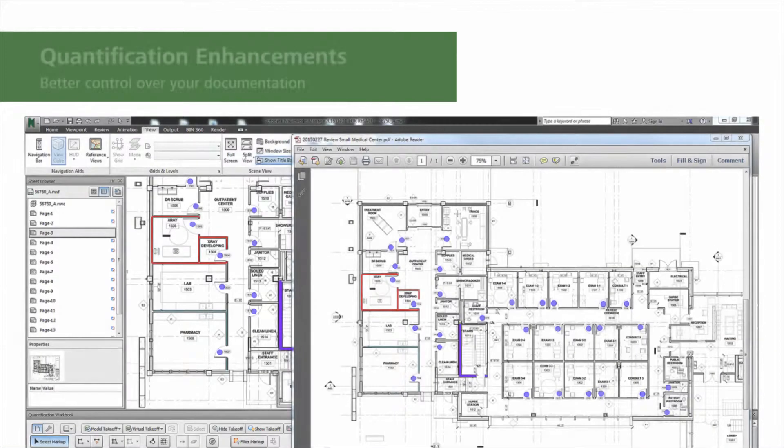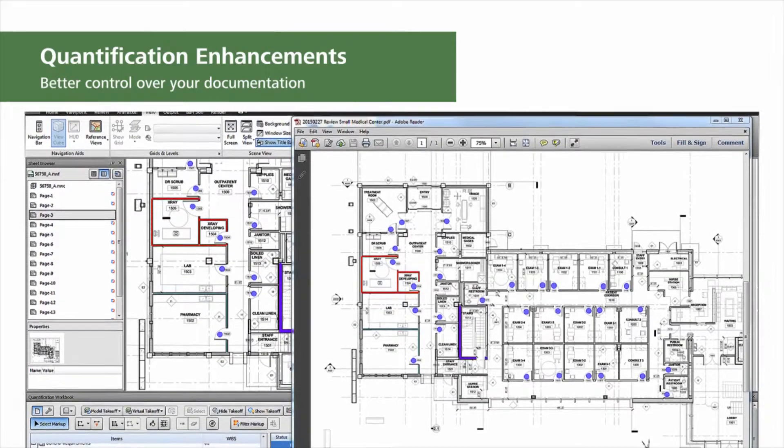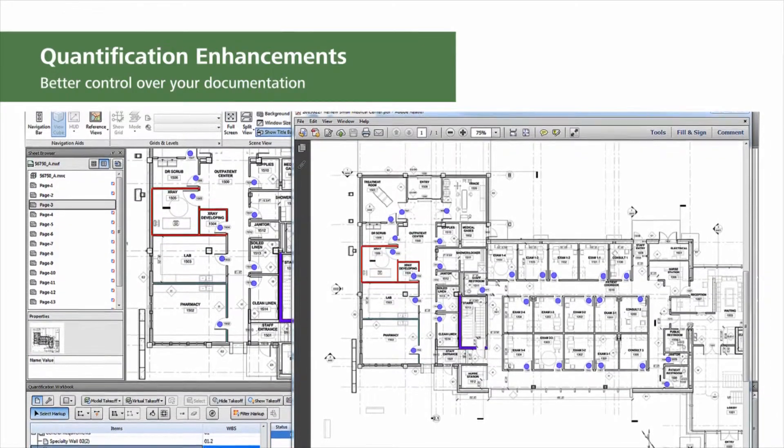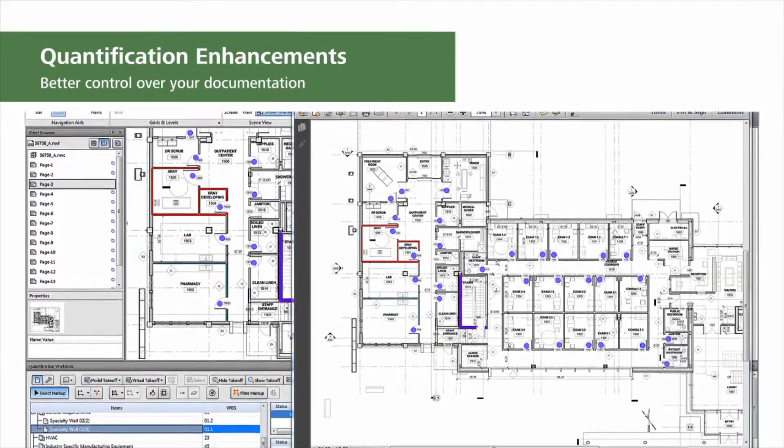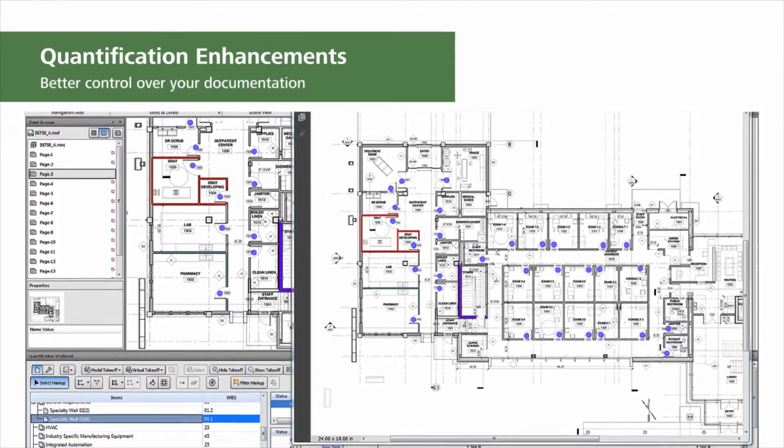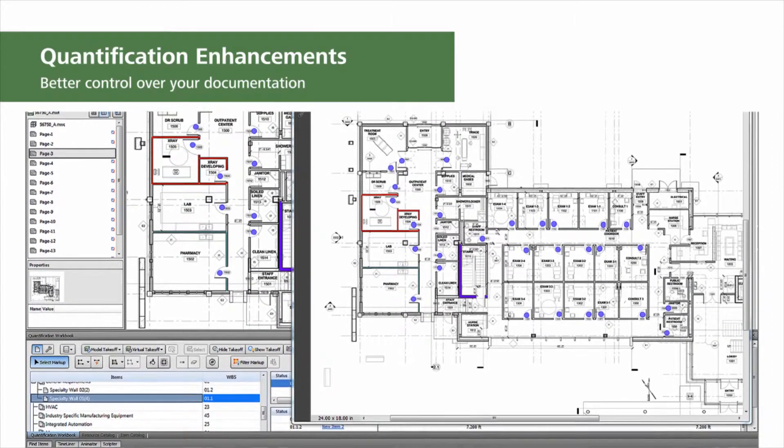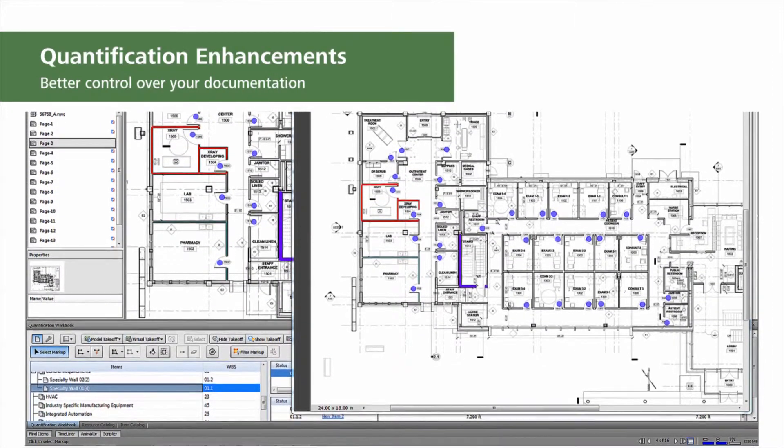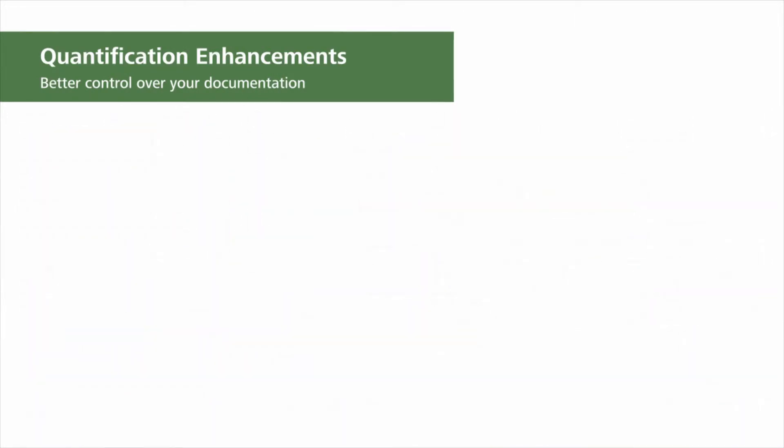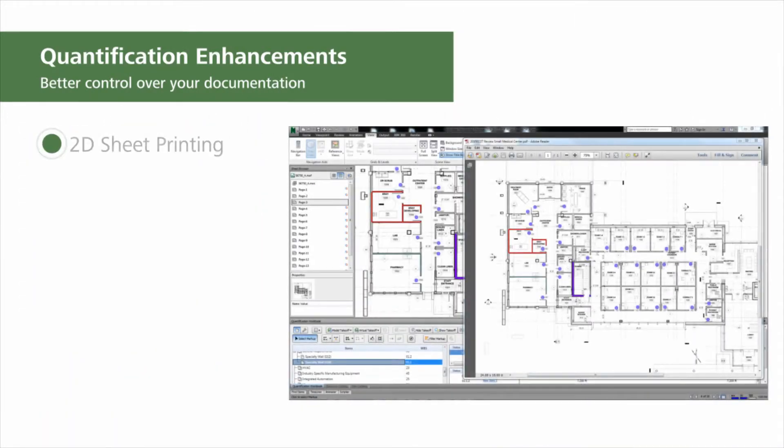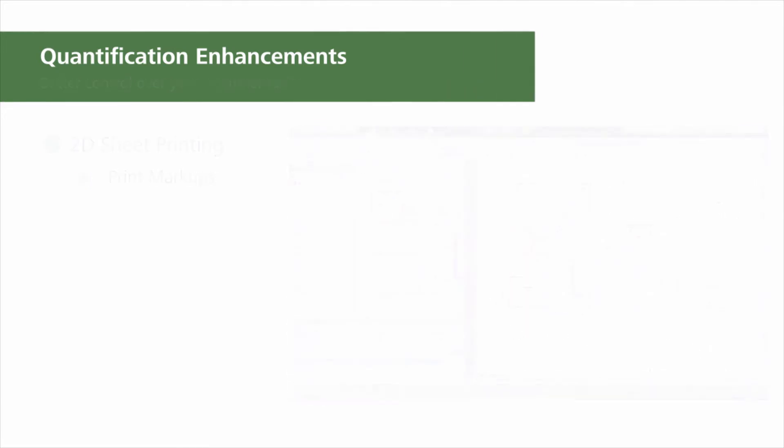2D takeoffs are an important function in construction workflows. You can manage the appearance of takeoffs by changing the color and opacity, and varying the line thickness of takeoffs in the item catalog. Once you have finished drawing takeoffs, you can print the 2D sheets containing your markups using the print option in Navisworks. Through better control of your documentation, the Navisworks 2016 update helps you clearly communicate your 2D takeoff efforts.